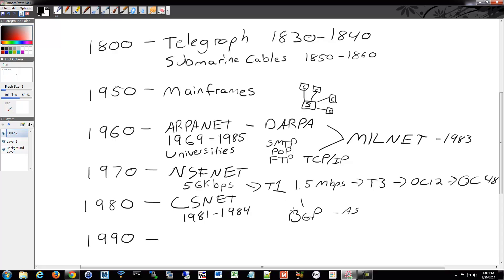Also around this time with the NSFNET, commercial ISPs started to get involved. CSNET got people onto ARPANET and they said, this is a really great thing. Then they switched over to NSFNET, and that's really when you started to see internet service providers form. They started out as smaller ones — it really wasn't AT&T and Verizon and all these huge companies to begin with. It was very fractured. This is where providers came into play and the public started to access the NSFNET.